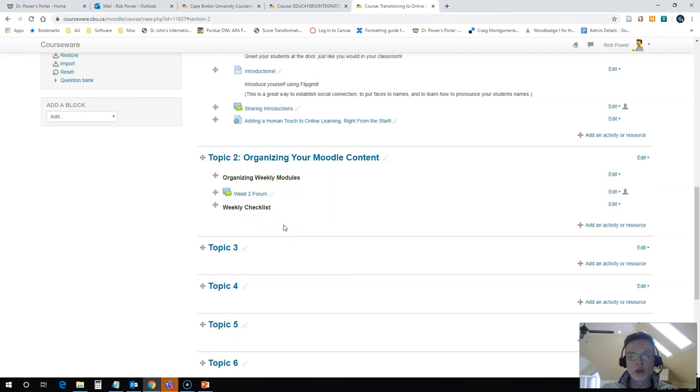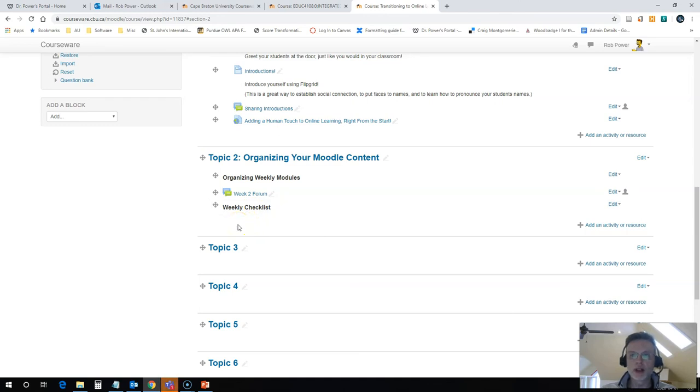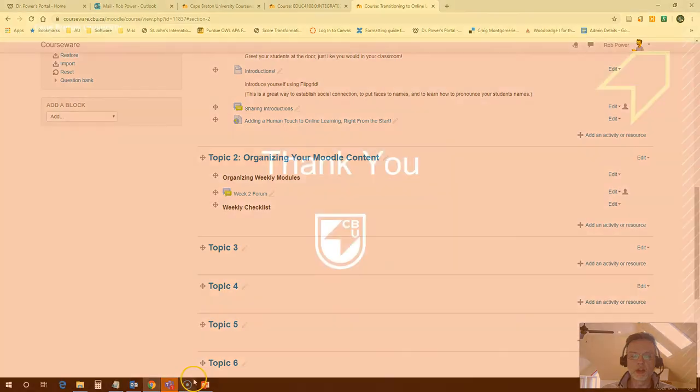I'm going to create some more videos and post them for you to show how to create one of those Moodle books that I was referring to and how to set up your weekly checklist and keep things neat and tidy and organized here in your course for your students.